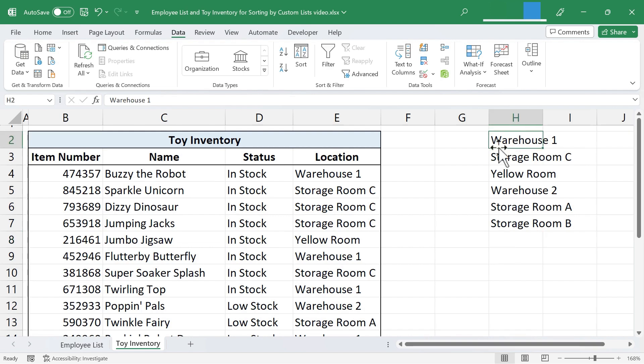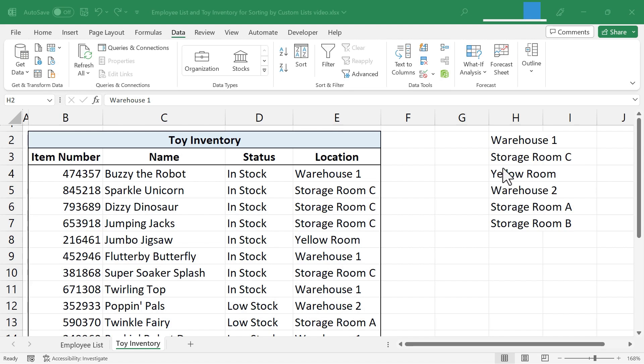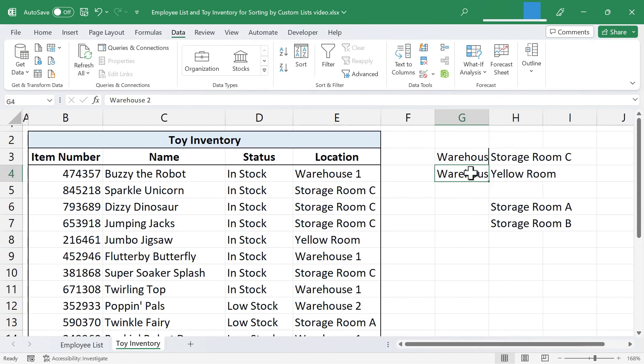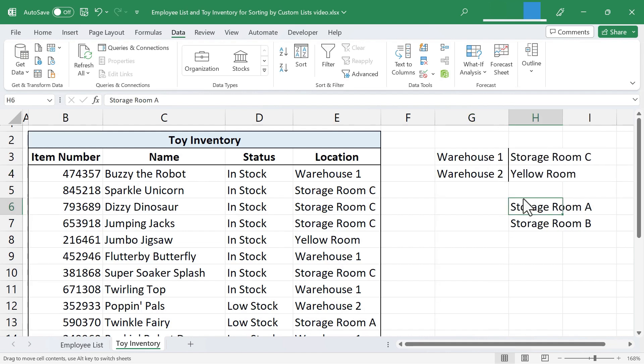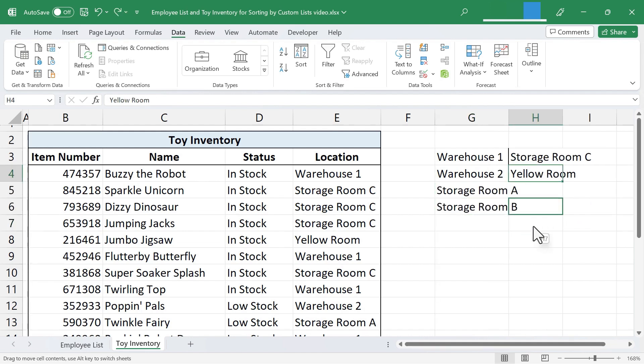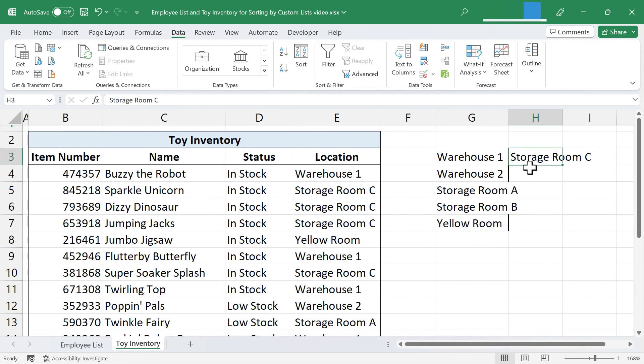Next, I would want to put them in the order that I would want them to be sorted into when I use my custom list to sort. So let's say that Warehouse 1 is the most important of the storage areas. I'm just going to click and drag to put it here. Maybe Warehouse 2 is the second most important. And then Storage Room A, Storage Room B. And then maybe the yellow room and then Storage Room C is the least important.